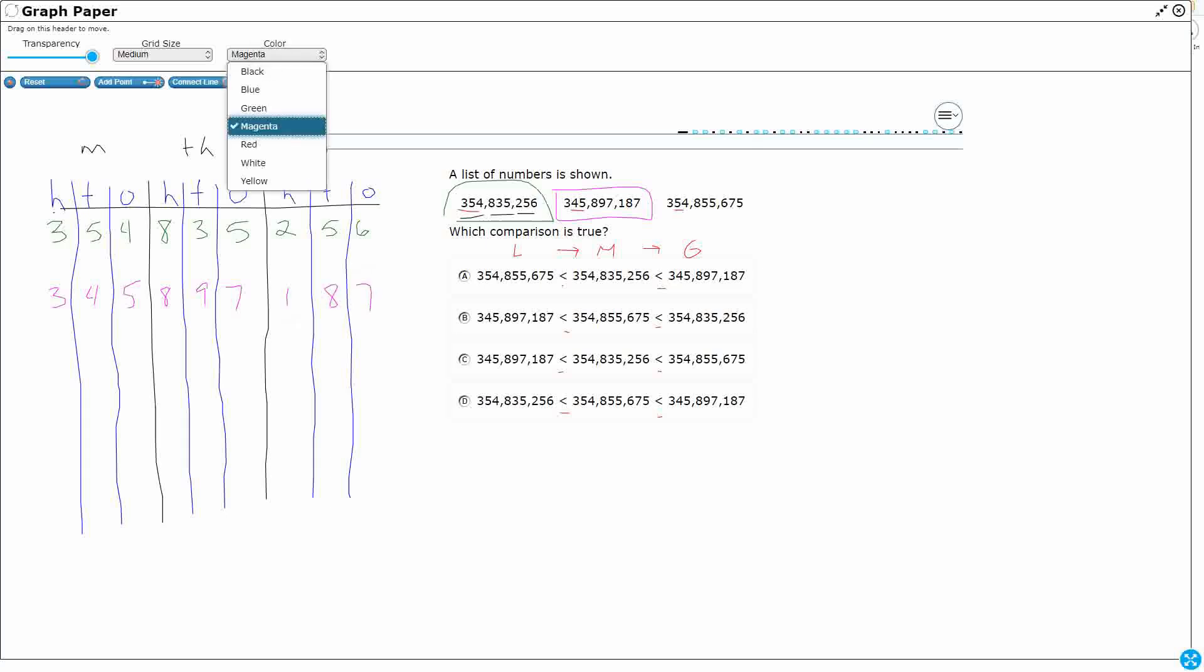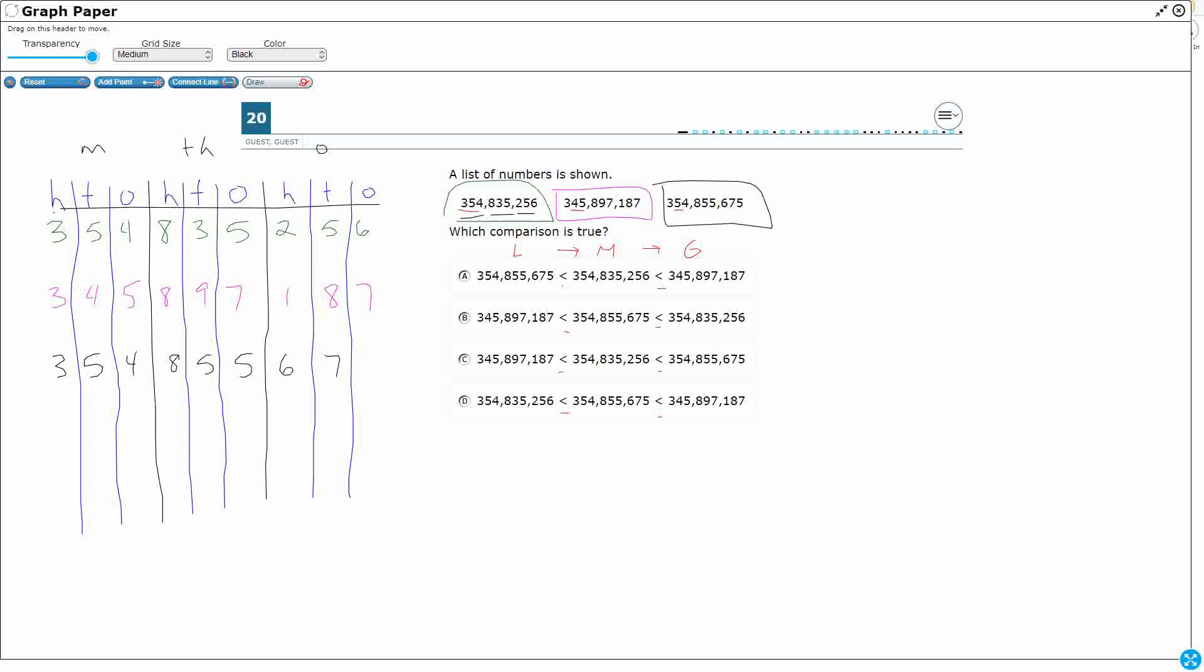All right, and then let's just do black for this last one. 354, say the family name, million, 855,000, 675.